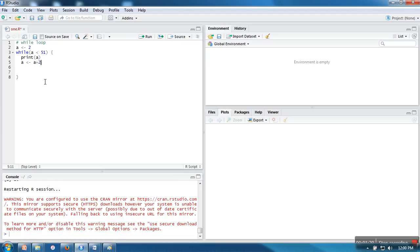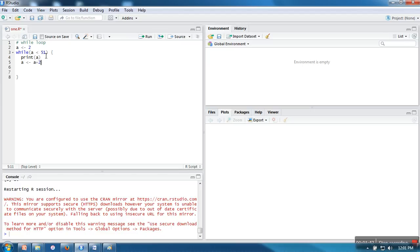After this, it will again go to the condition part. If this condition is true, it will execute the body of while. This process will continue until this condition is true. When the value becomes 52, at that point 52 is not less than 51, and the loop will break. The execution of this loop will be stopped. Let's see the execution.